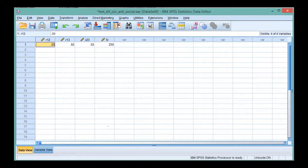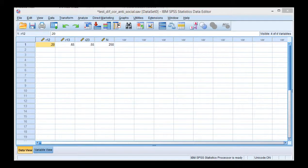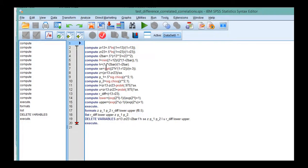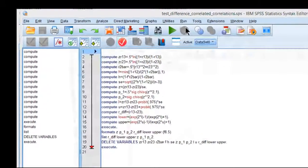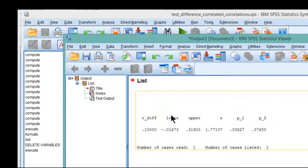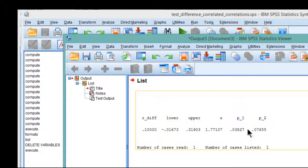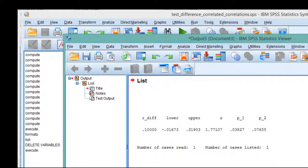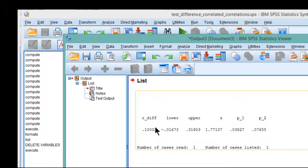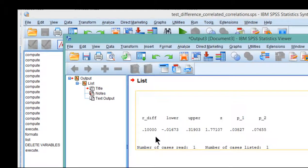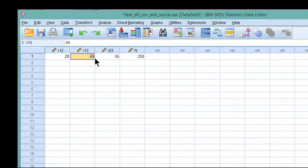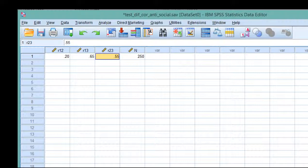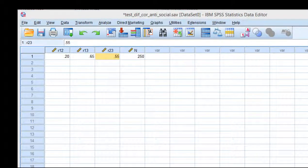So once you have that data set up and you have the syntax copied and pasted into a syntax file, you literally just have to click run, run all and SPSS produces this little output. And you get the R difference here, which is the difference between the two correlations, which is equal to 0.10, 0.65 minus 0.55 is what the R diff corresponds to.